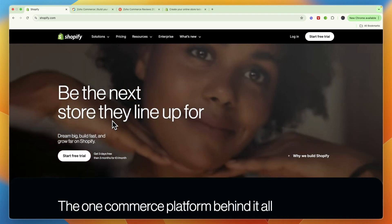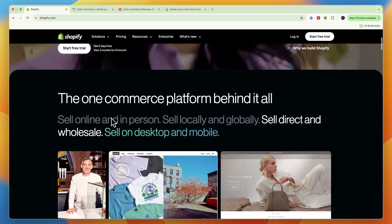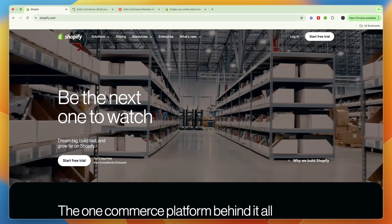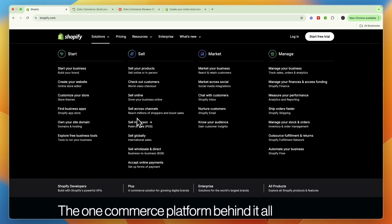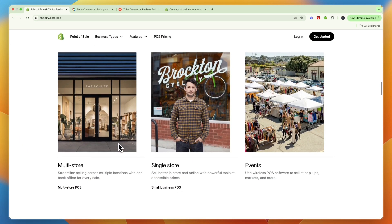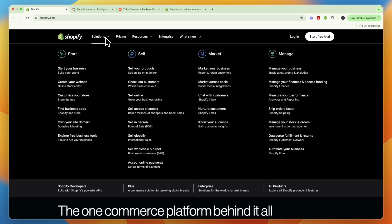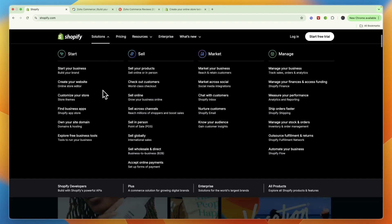Shopify is also an e-commerce website builder, but on top of just being able to sell on your own website, you can also use Shopify to connect to other platforms such as Amazon, Target, eBay, and more. With Shopify you can also get a POS system, which is ideal if you also sell in person. They have different types of POS products for multi-store, single stores, and events. Shopify also has an app store with thousands of different apps for pretty much anything — such as upsells, email marketing, SMS marketing, and a lot more.